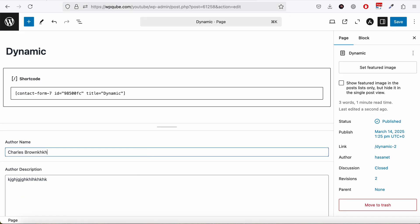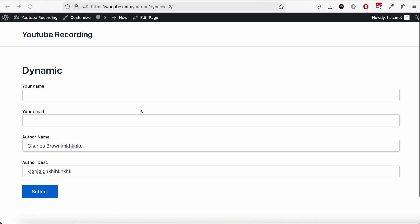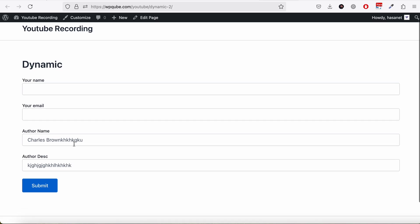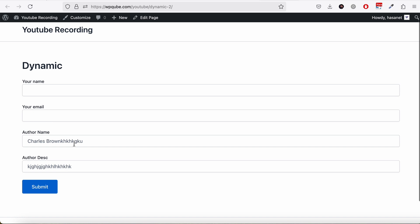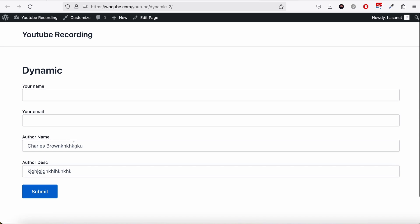Now let's check the page. As you can see, we have the author name and author description populated from the ACF fields on this page. If we edit the values and save, the form updates accordingly. That's the power of the Dynamic Text Extension — you can get any field on your form dynamically and pass these fields through various platforms to your dashboard and so on, combined with our other add-ons like Webhooks, Fluentforms, and more. Let us know in the comments if you have any questions.